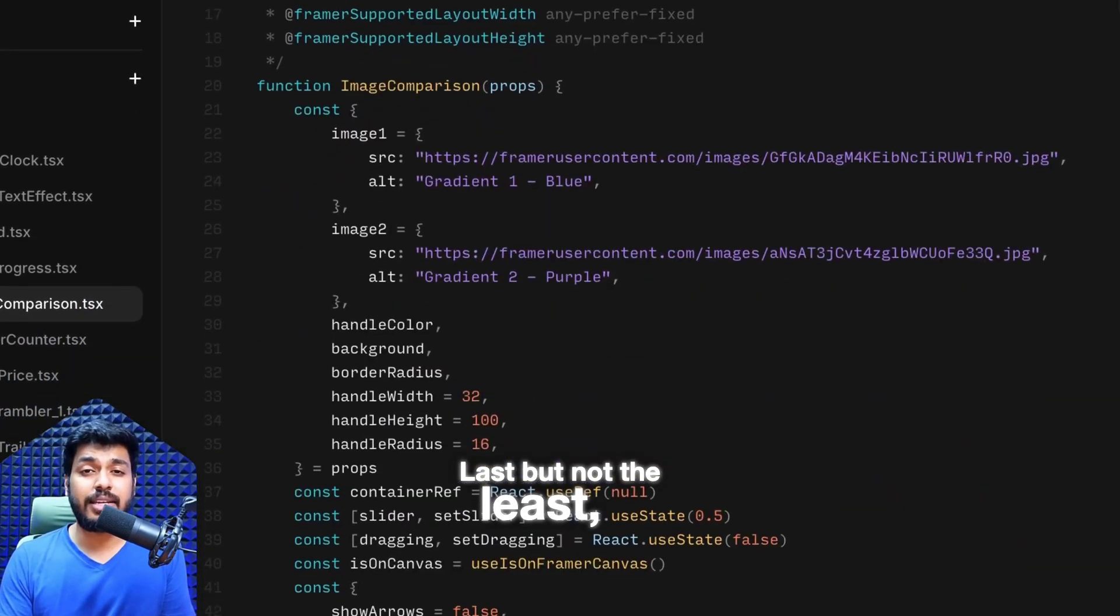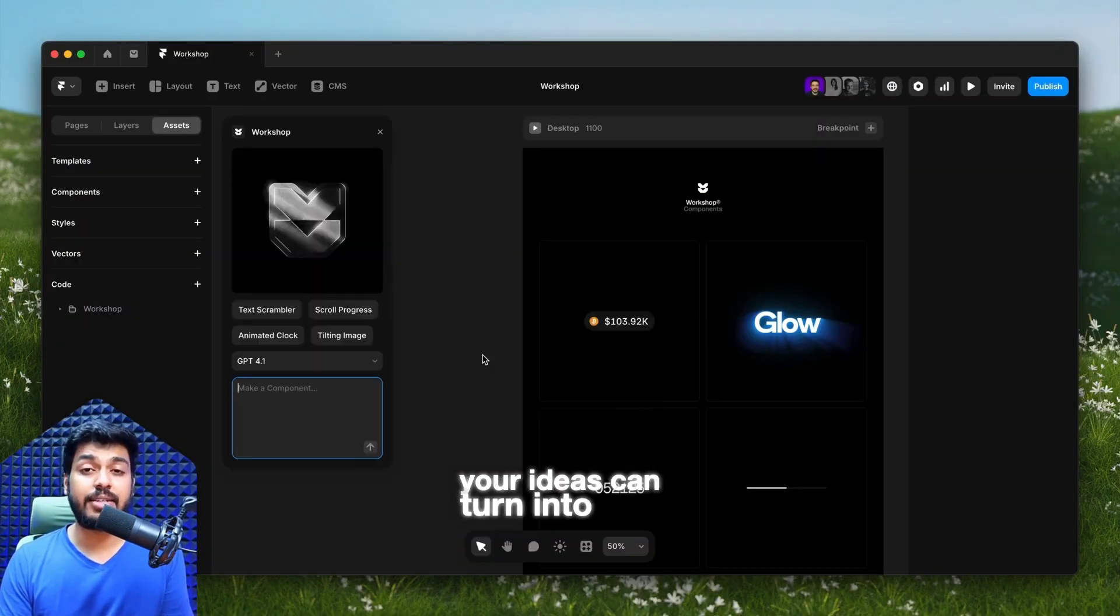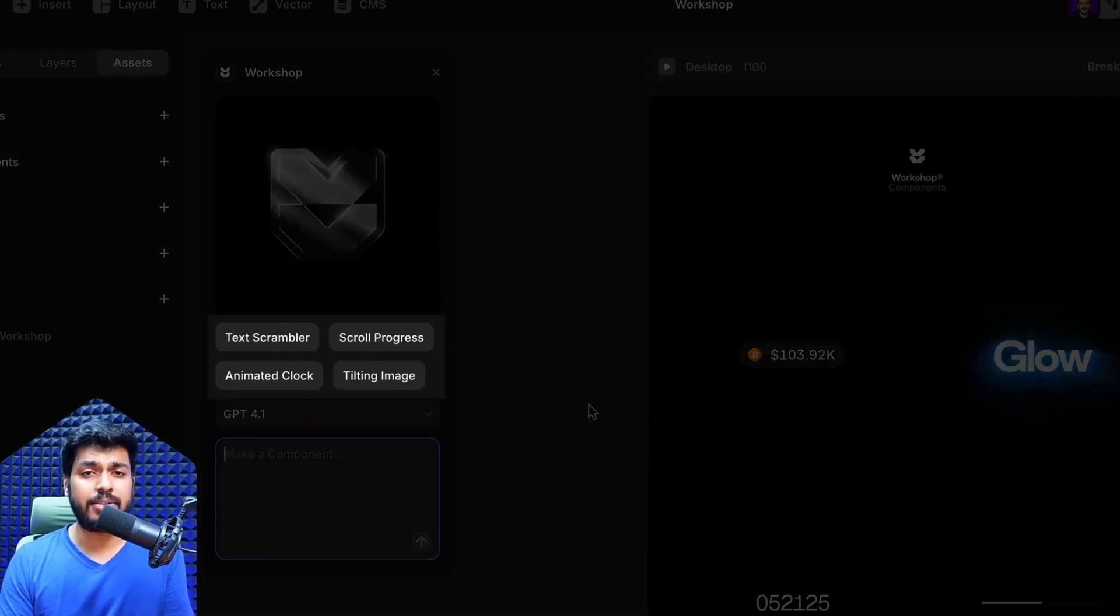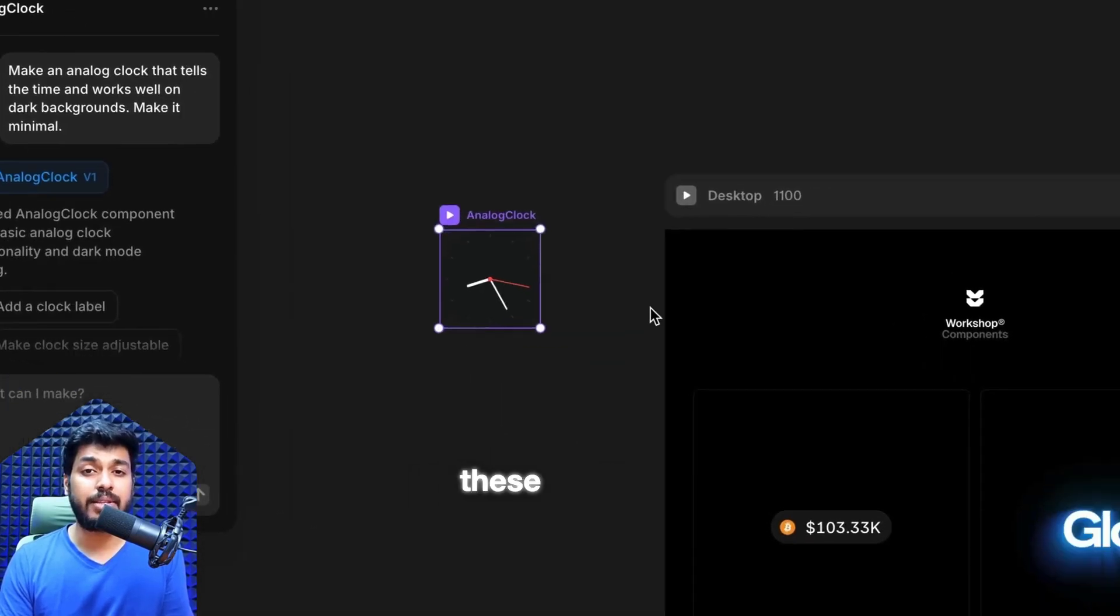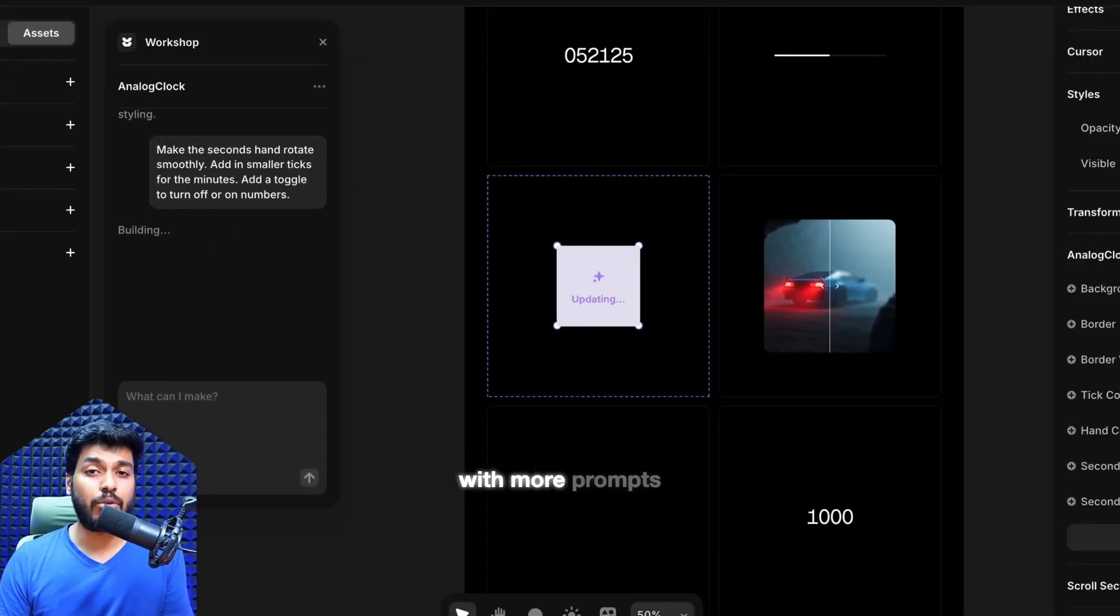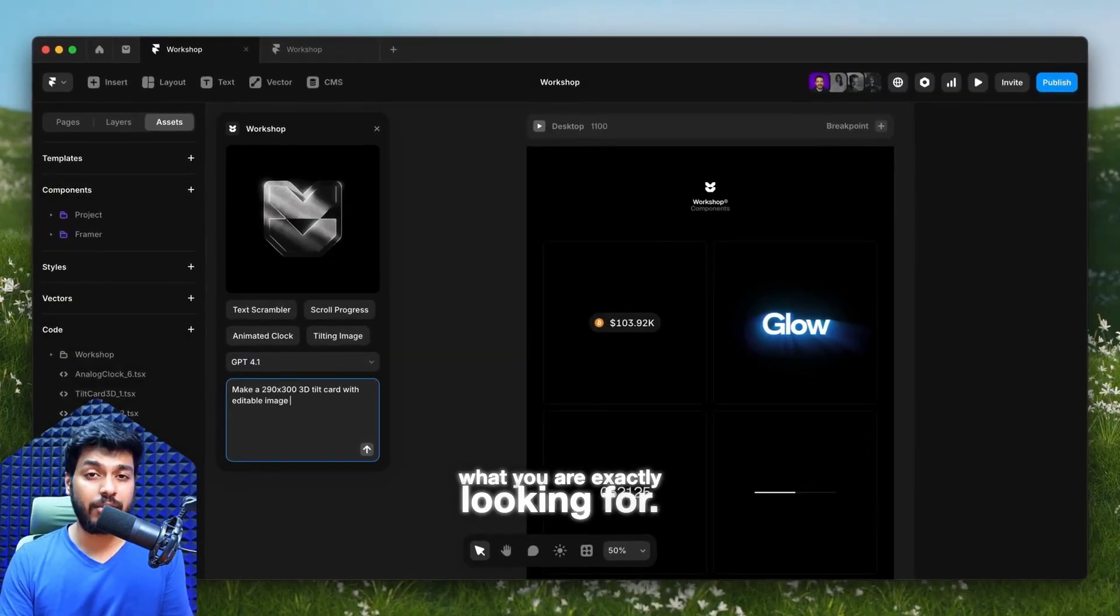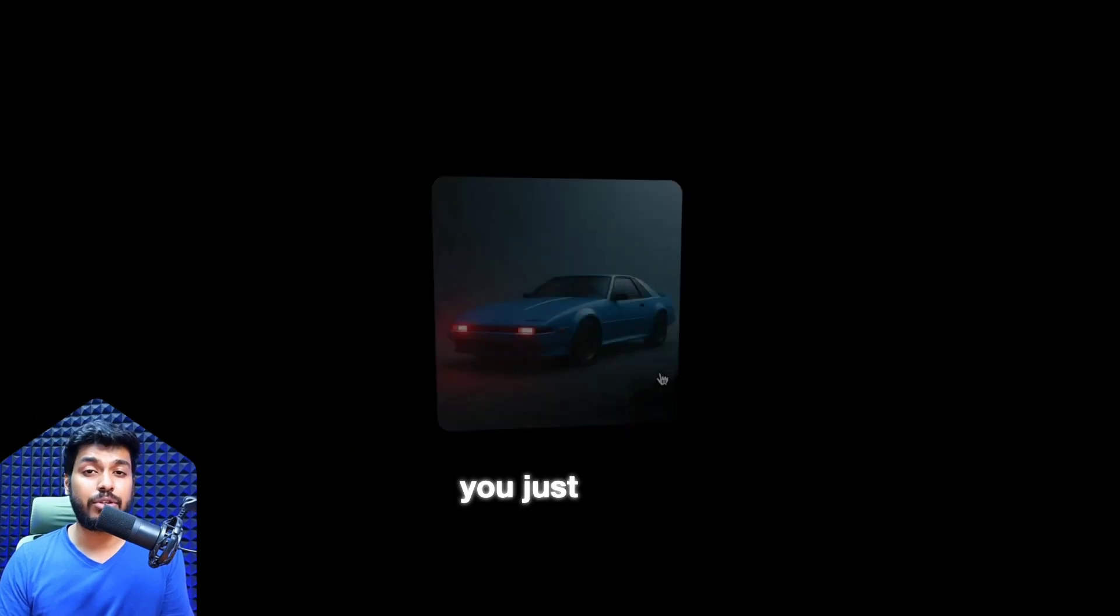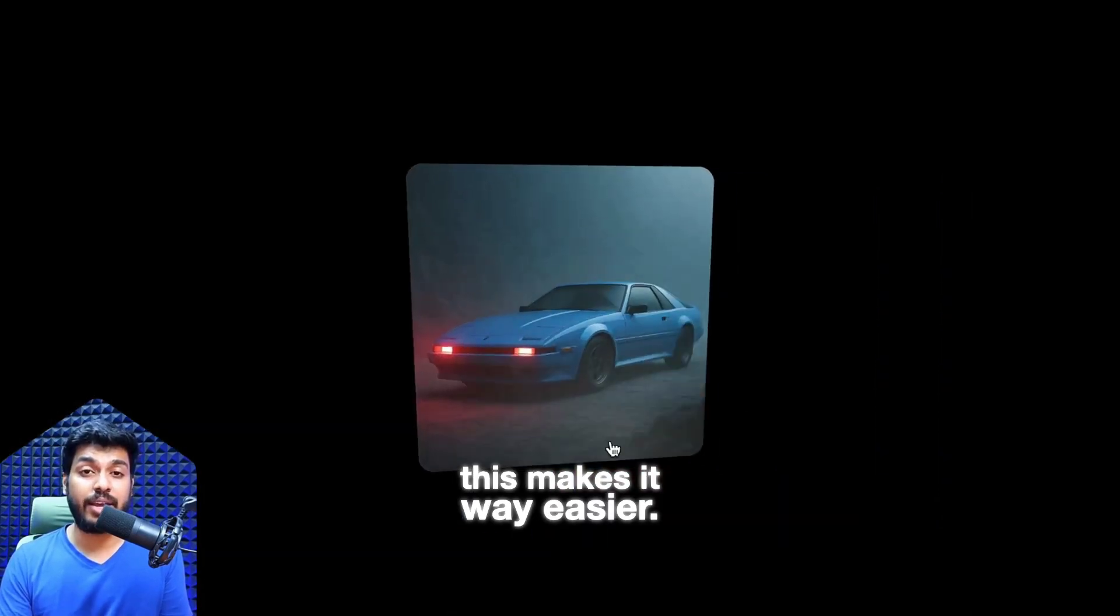Last but not least, we have workshop. This is where your ideas can turn into real working code components. You can start with a prompt and Framer will help you build these custom components and you can keep tweaking them with more prompts until you get what you're exactly looking for. Whether you're a developer or you just want to build something custom without leaving Framer, this makes it way easier.